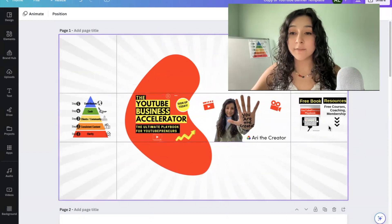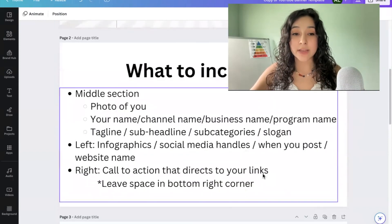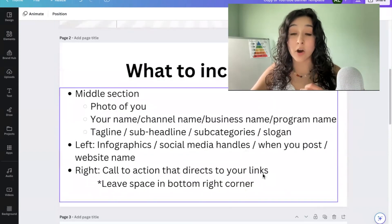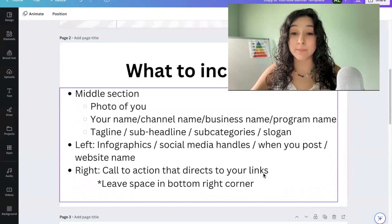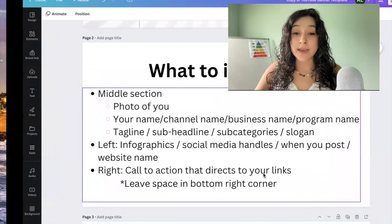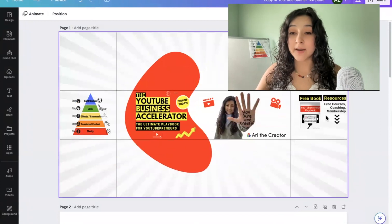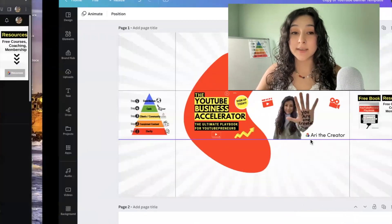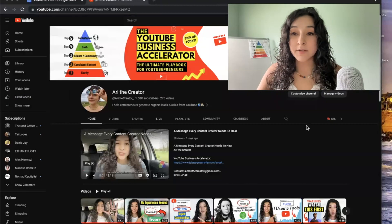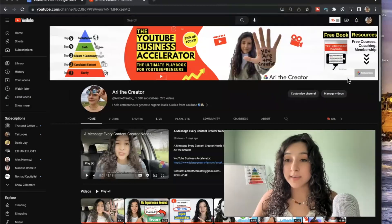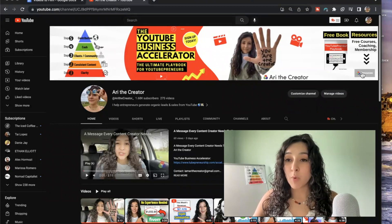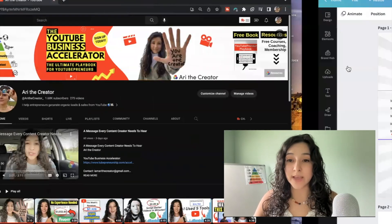Off to the right, I recommend having a call to action that directs people to your links down below. I also recommend having space at the bottom because on the computer, you can see that this is where your links will display. So if you include text right here, then people won't be able to actually read what links you displayed.